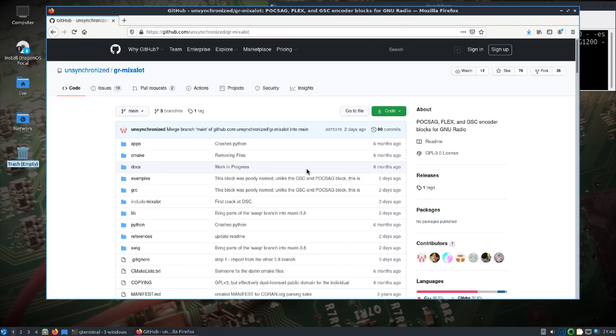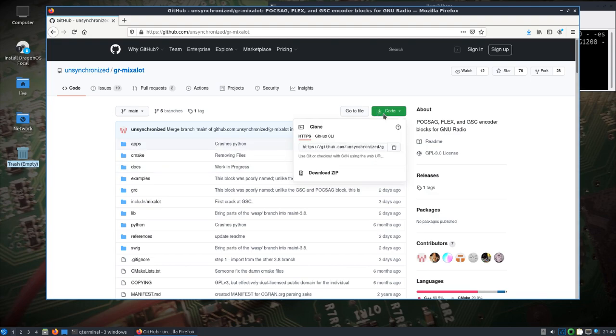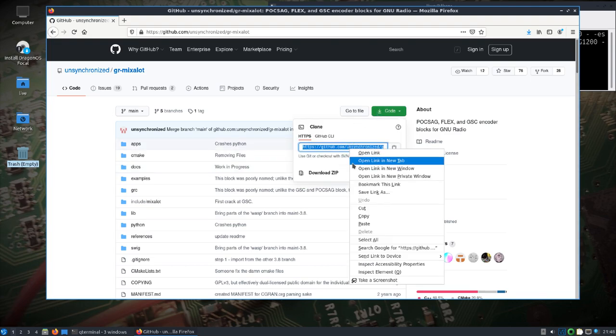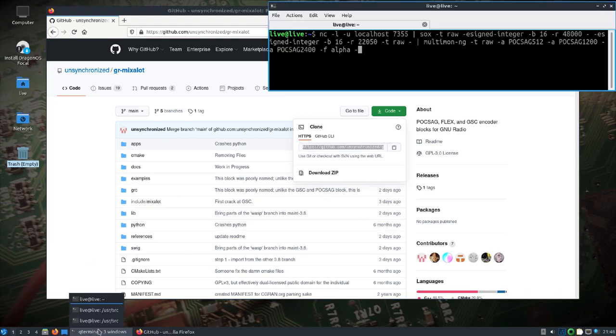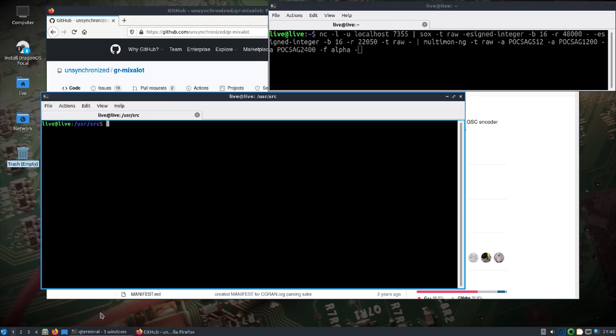I'm going to transmit with the HackRF, receive with the RTL SDR. So bear with me here. You'll have to pull down at least this GR mixalot for now because it's not included in Dragon OS, and I've got a couple windows going here.